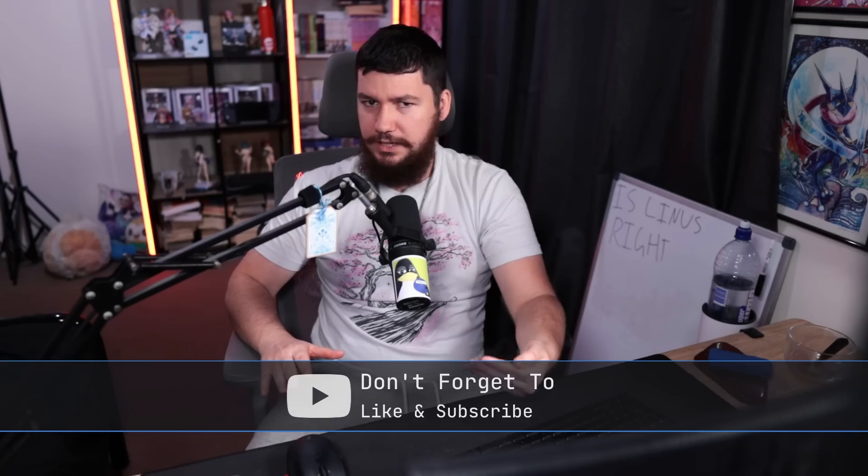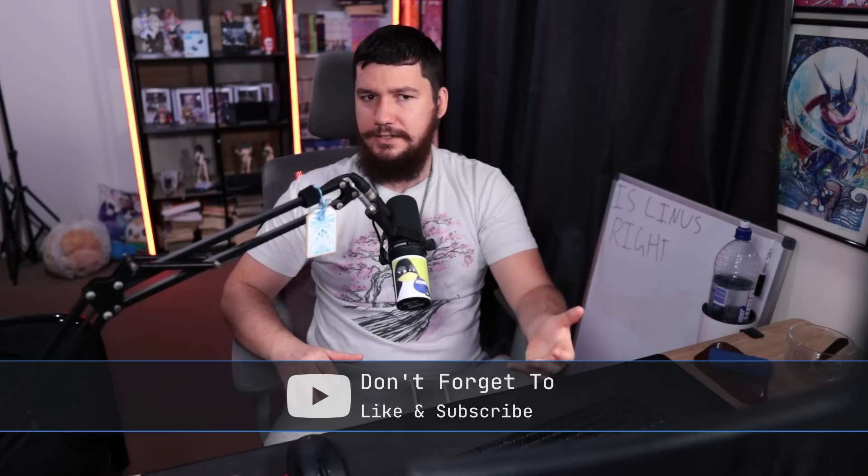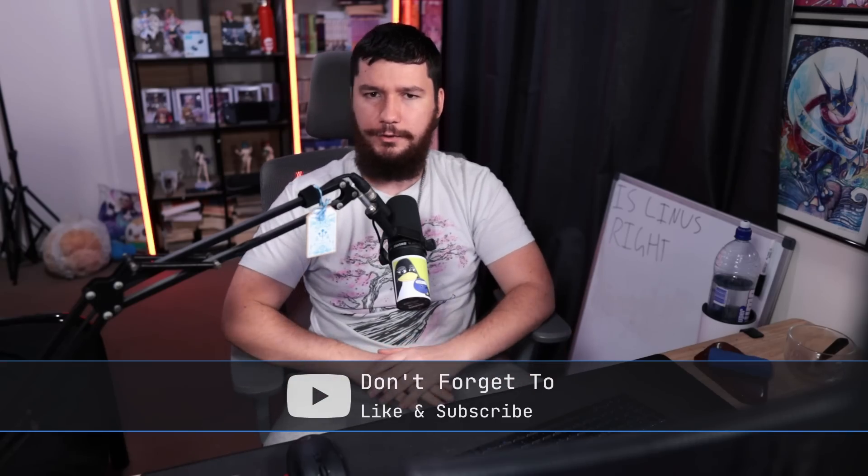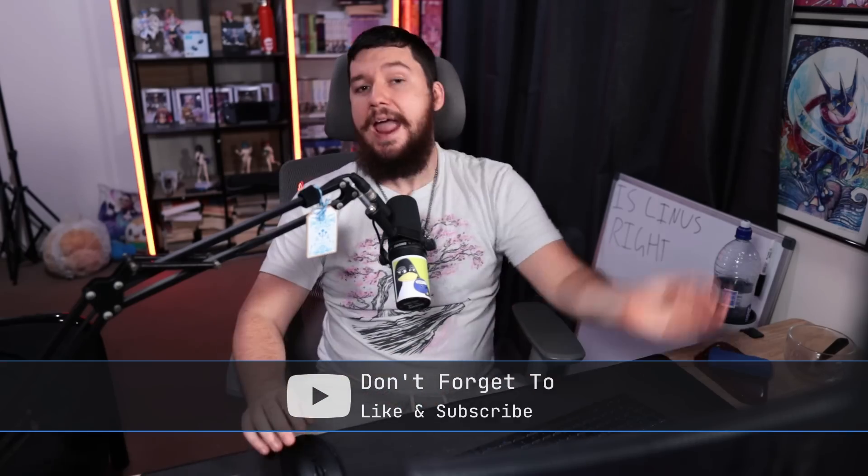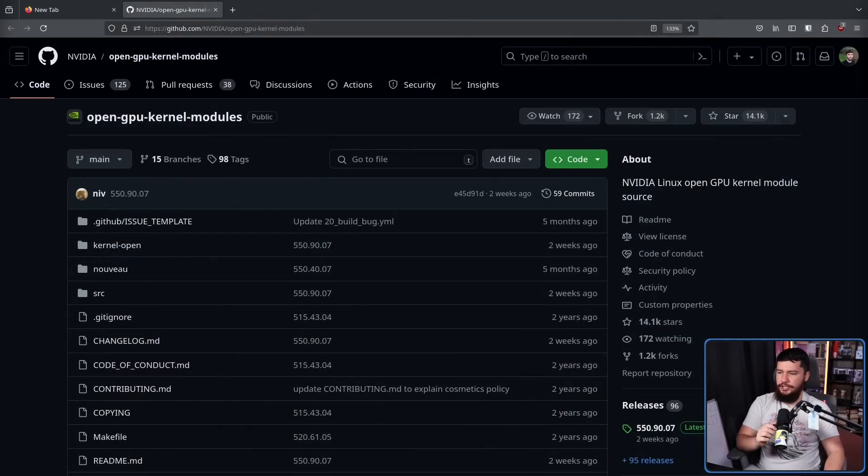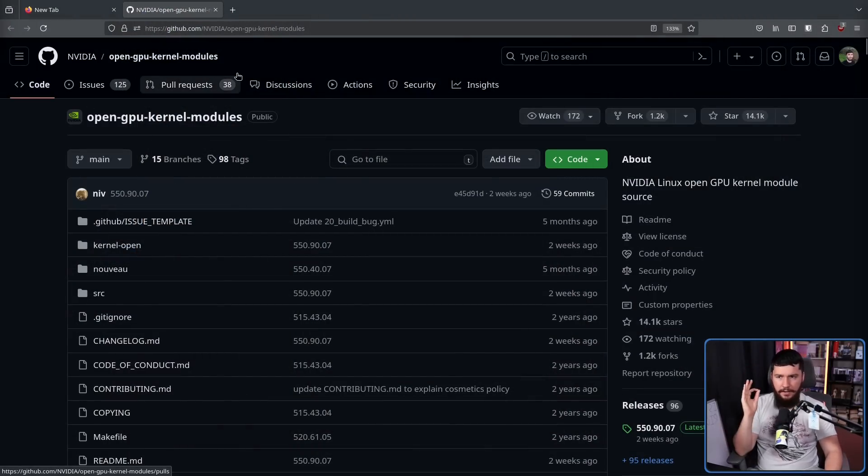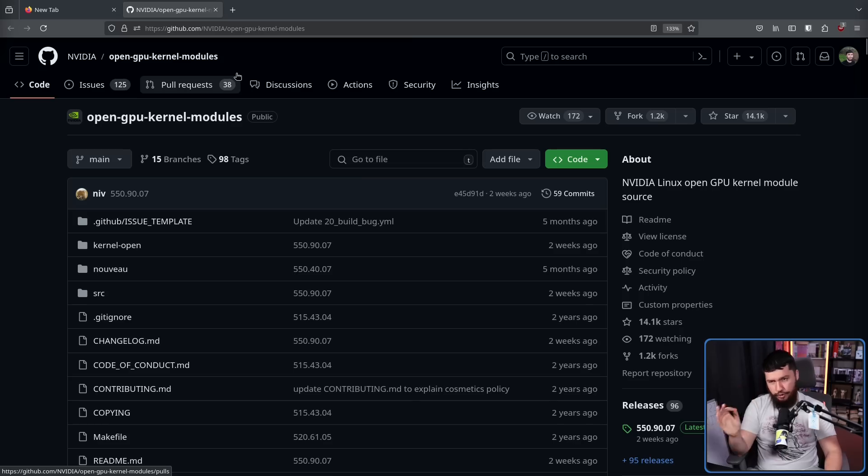This was honestly quite surprising to me, as previously NVIDIA has been relatively hands-off with the Novo project. And going back much further, you may recall this being made, open GPU kernel modules from NVIDIA. This was made about two or so years ago.